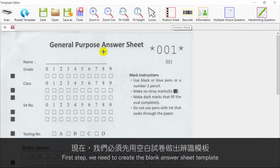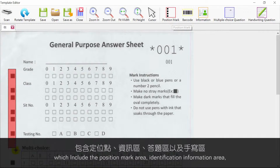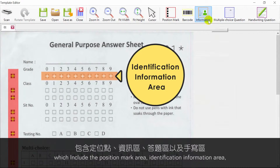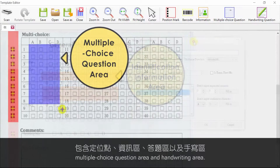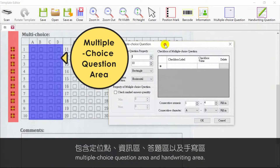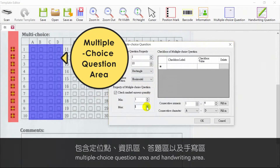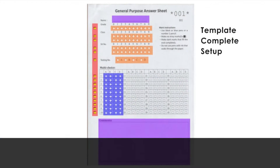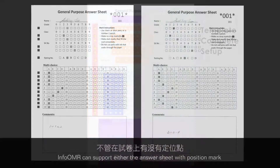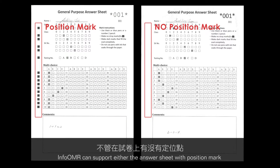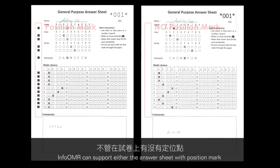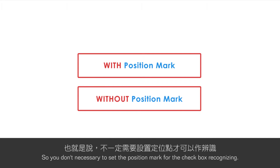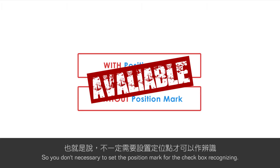The first step is to create a blank answer sheet template which includes the position mark area, identification information area, multiple choice question area, and handwriting area. One special feature is that InfoOMR can support answer sheets either with or without position marks, so you don't necessarily need to set position marks for checkbox recognition.